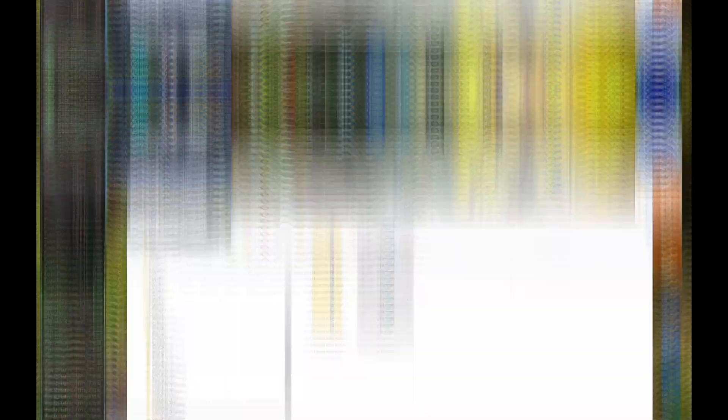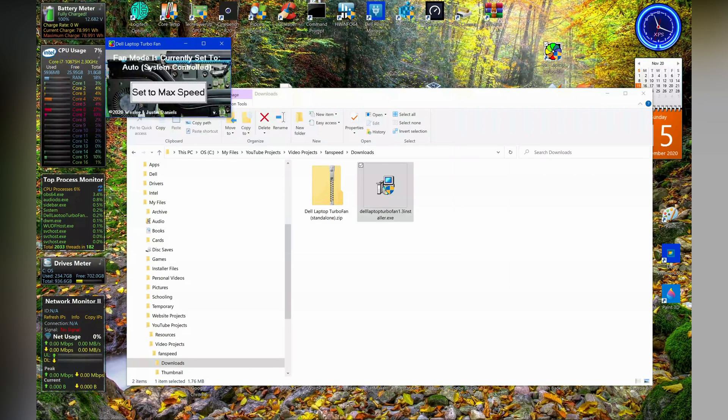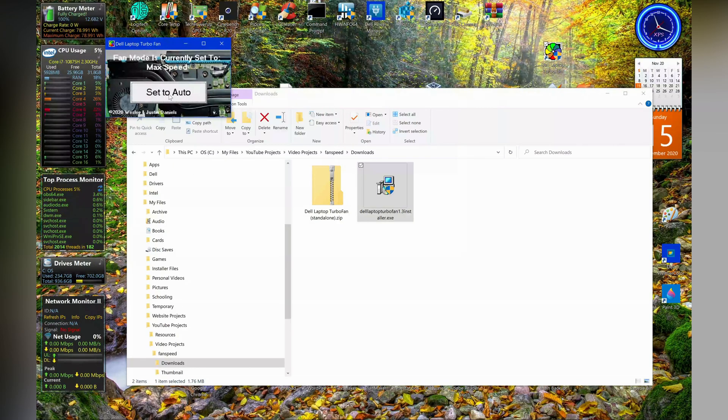I'm sorry I can't demonstrate it for you right now because OBS is using my system sufficiently so that the fan is running on max speed regardless. Every time you launch this program, it will default the fan speed to be auto, and then you can set it to max speed or you can set it back to system controlled.